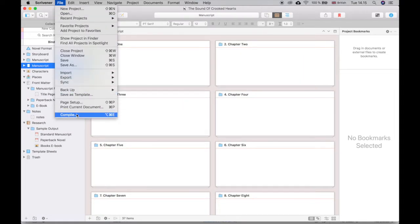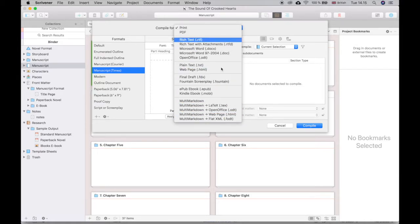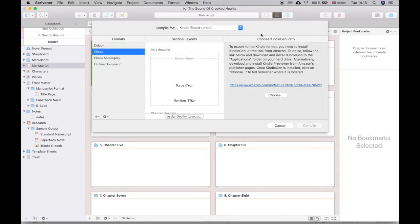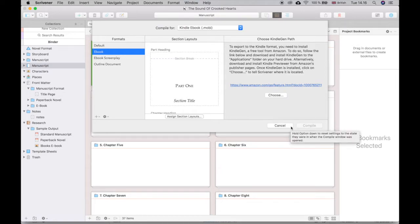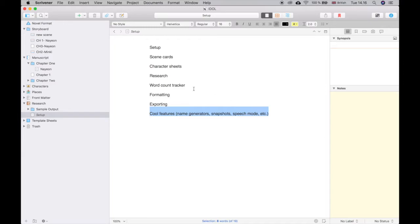Otherwise you can go to File > Compile, which is a bit more complicated. For example, if you want to read your book on your Kindle to revise it more easily, you can compile it to a .mobi file, which you then put on your Kindle. Apparently since I've had Scrivener 3 for not very long I don't have that installed, but that's what it does — it creates the file for your Kindle.